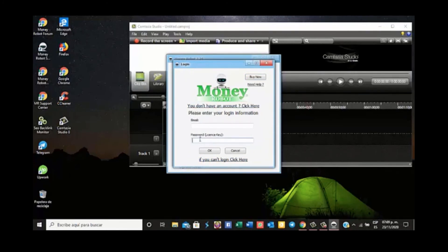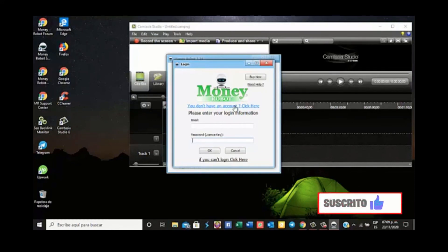It gives us the option to enter an email and license key. This is what we normally get if we do not have an account, because we are doing it for the first time and want to do a trial version. Then we create an account here, and that email you sign up with is where you get all the related information.